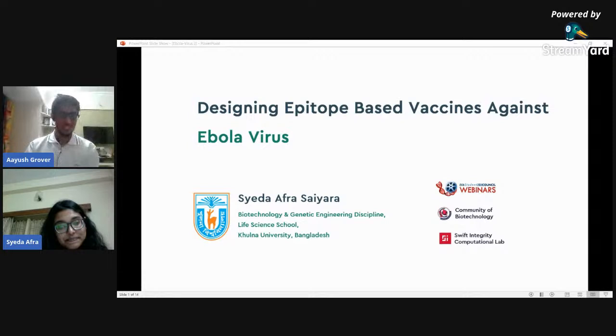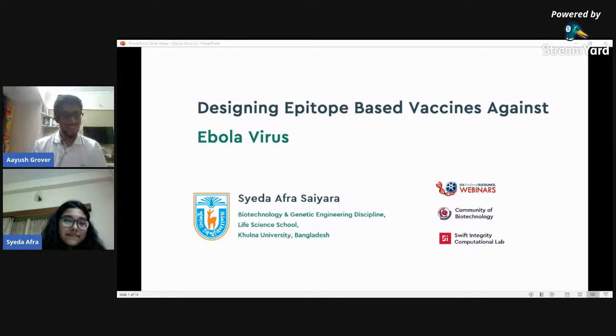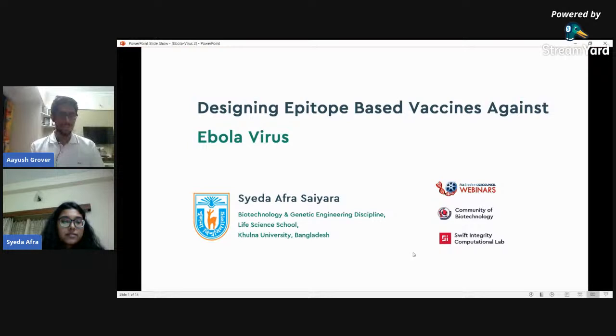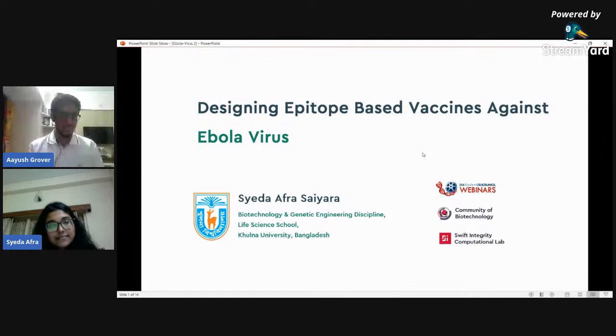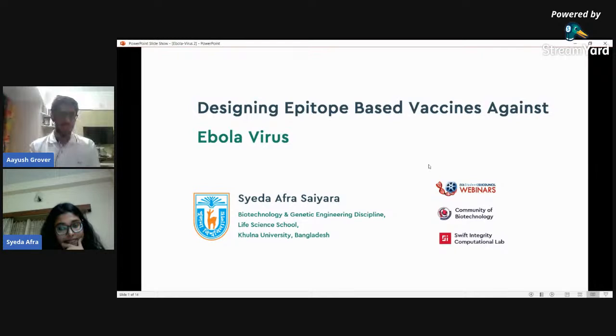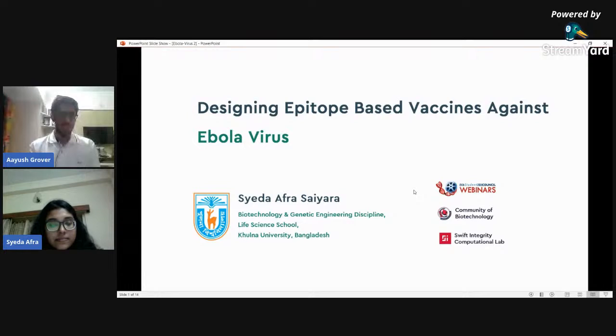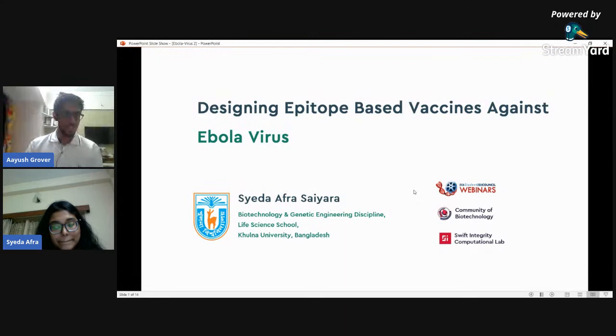Yes, okay, hello everybody. So today we have the next talk of our webinar series by Saida from Khulna University in Bangladesh. She will be talking about new epitope-based vaccines against Ebola. If you have any questions, please save them up towards the end of the presentation. Thank you Saida for participating, and the stage is yours now.